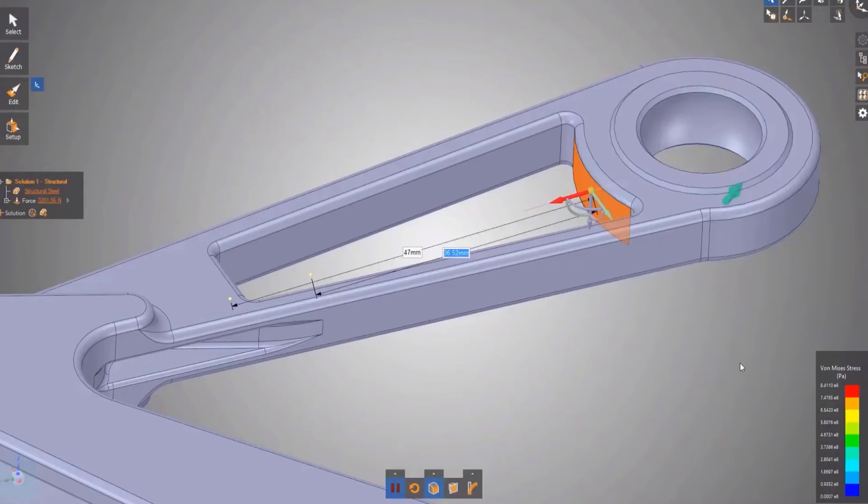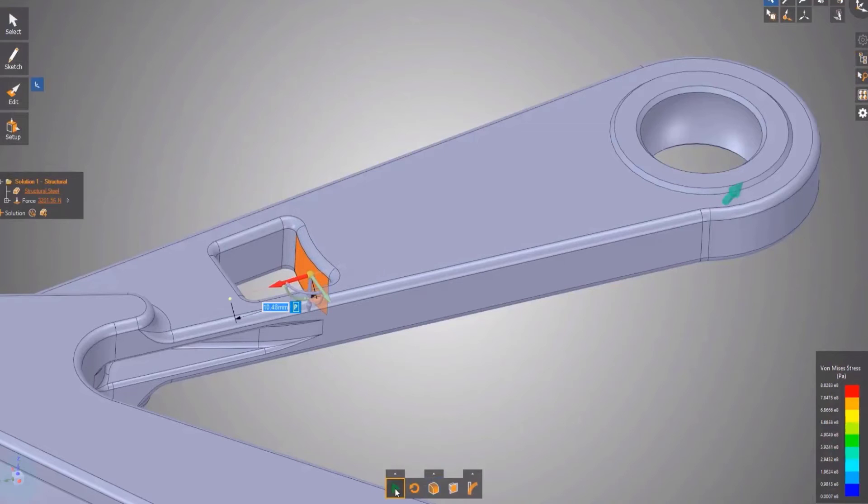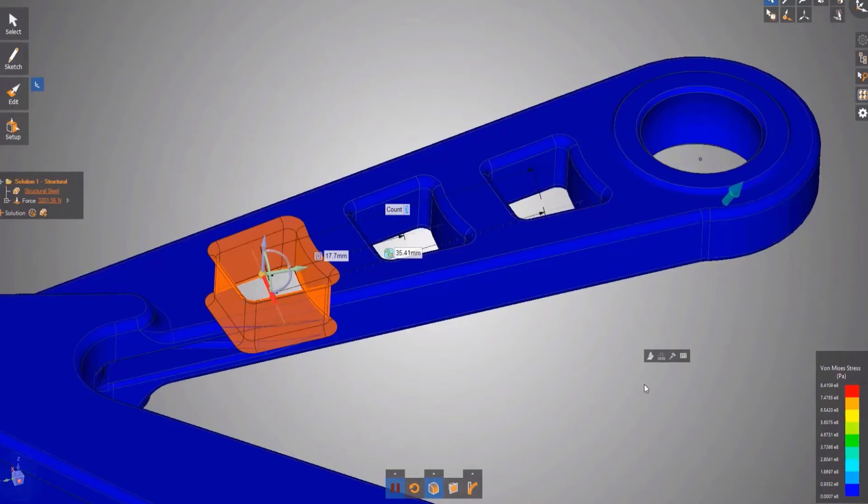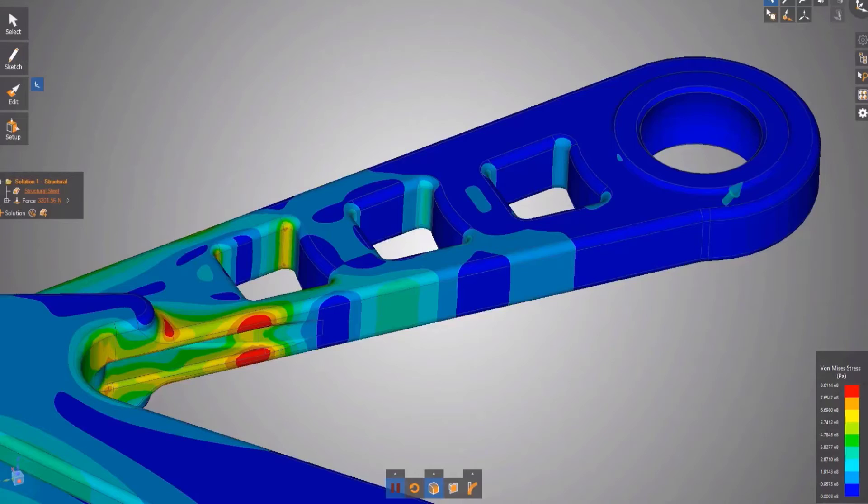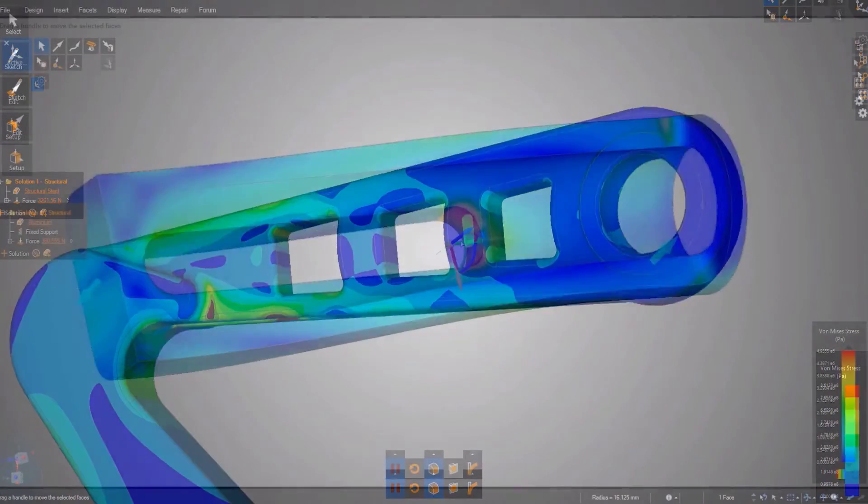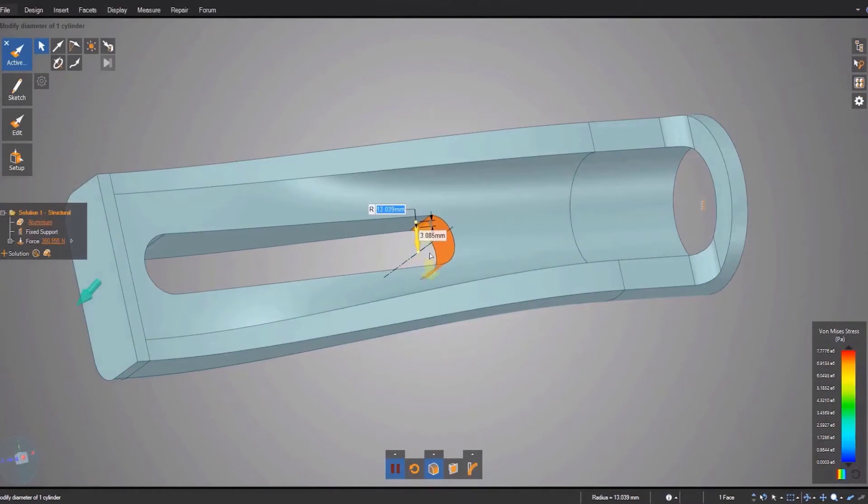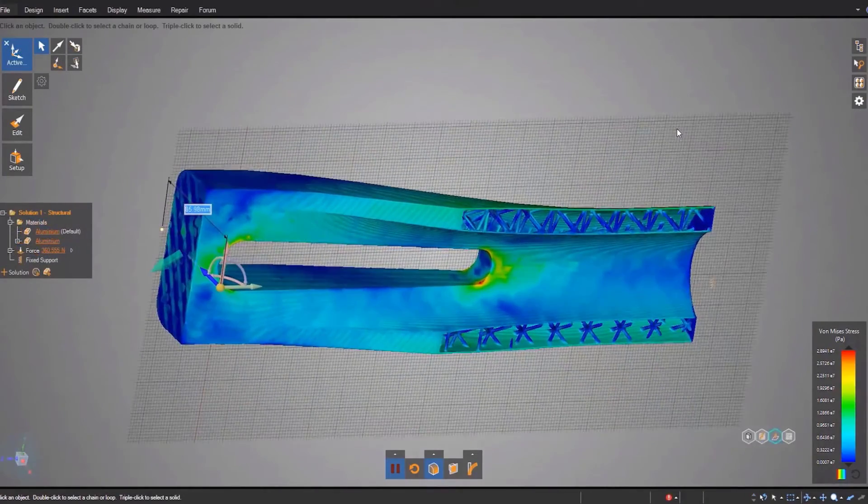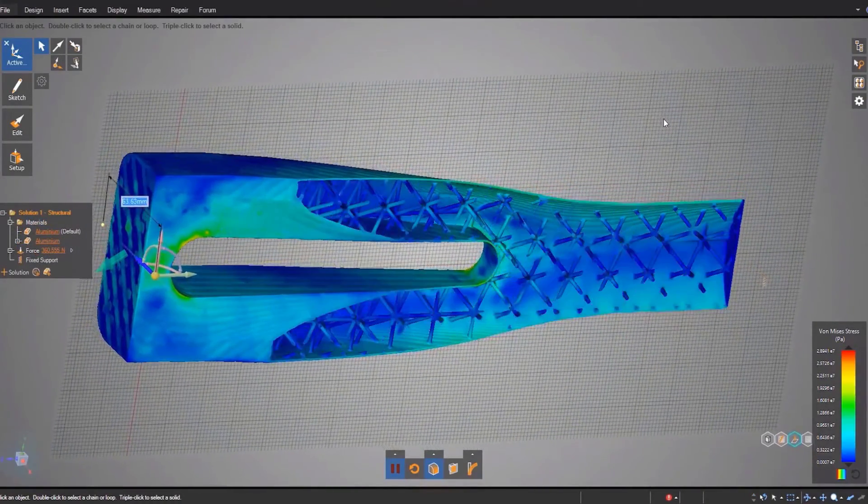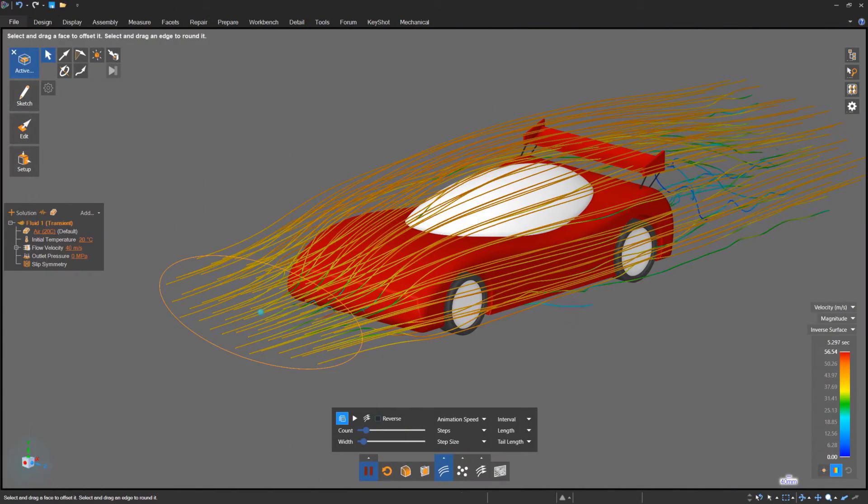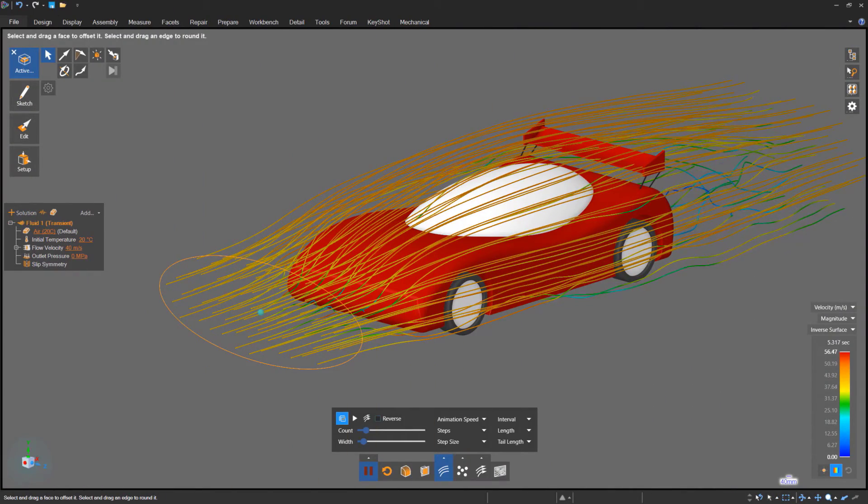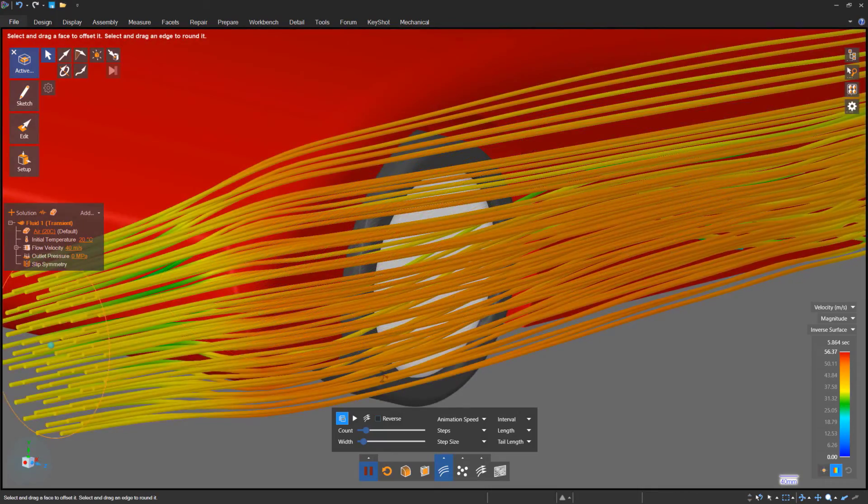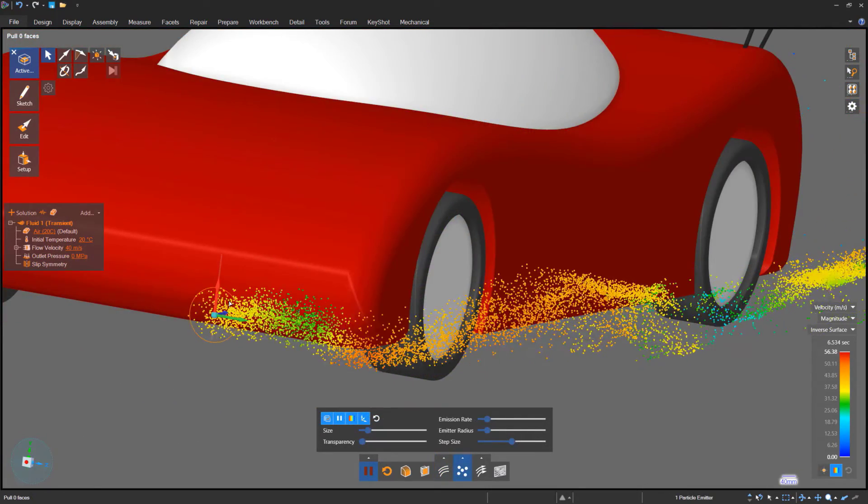Let's take a look at some applications of solid models in engineering simulations. With ANSI simulation software, we can quickly modify a component to reduce its weight and verify if it will still support the required loads. Or, we can analyze how the internal structure of a 3D printed object will behave. We can see and study how air will move around the car or just focus on one of the car parts.